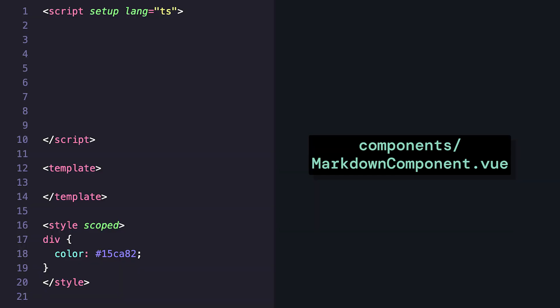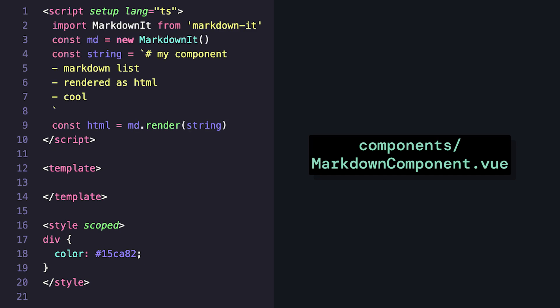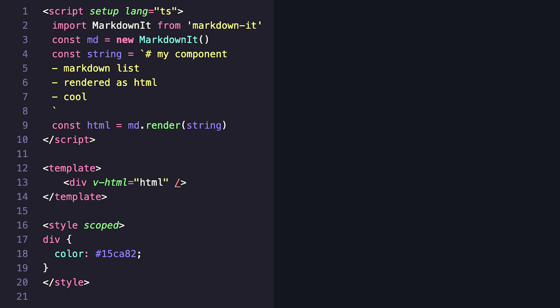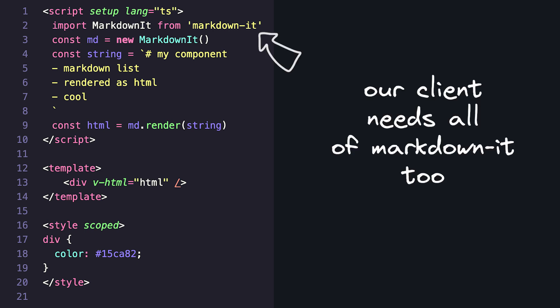Let's look at an example. Let's say we have a regular Nuxt component that uses markdown-it to render a markdown string as HTML. On our initial request, this component will run on the server to generate the HTML. The HTML will be sent to the client, and then the client will download and run more JavaScript during hydration. This means that not only will our client need to download our component's JavaScript, but it'll also need to download markdown-it and any other dependencies.